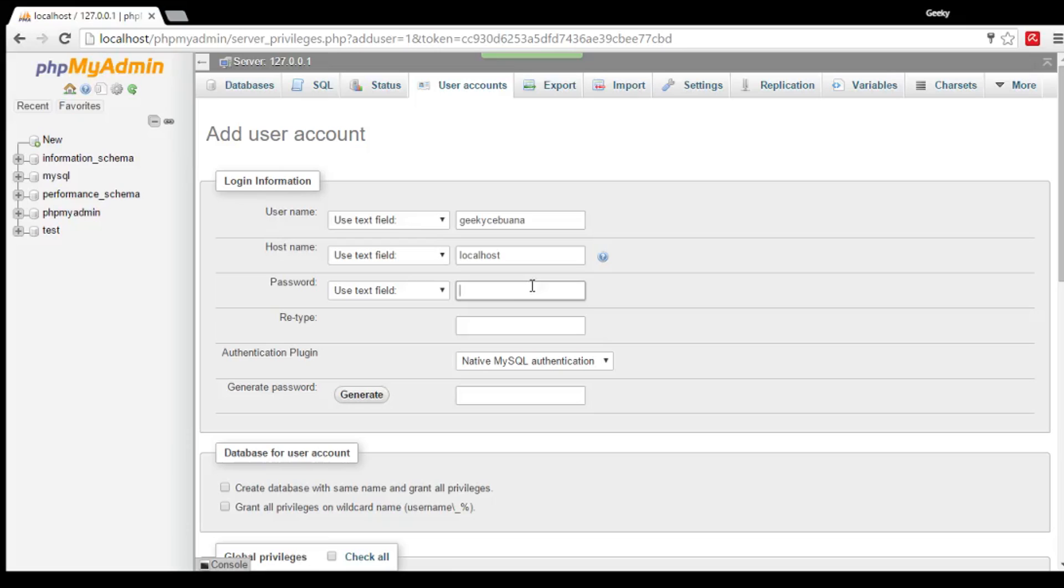For your password, you can type in your desired password or phpMyAdmin can generate it for you. I've got a password. I'm going to type it in.